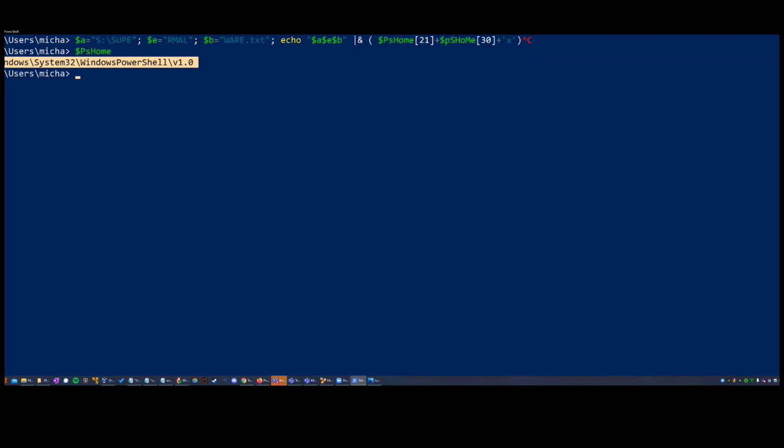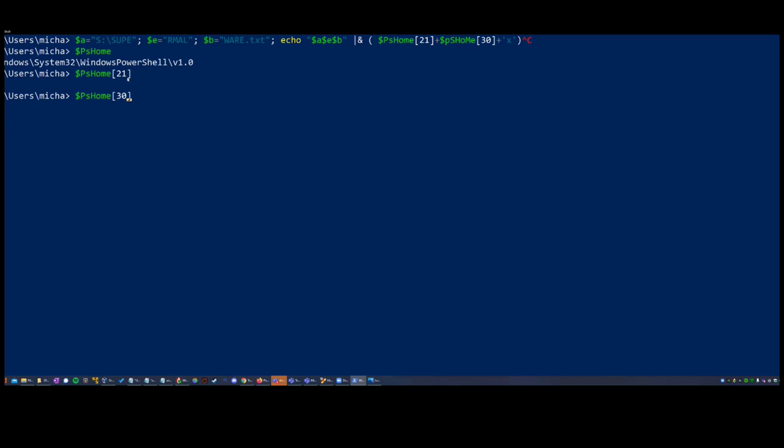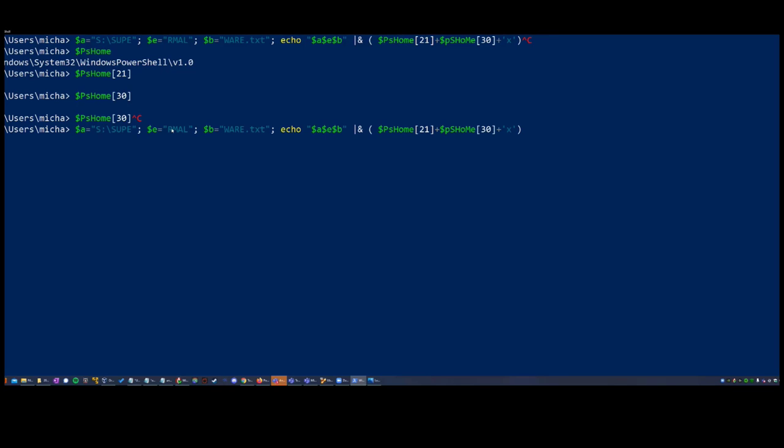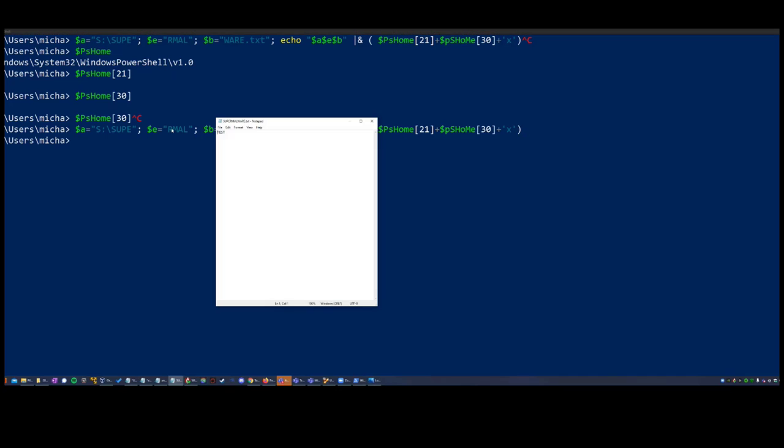So PS home is just the location of the default PowerShell. If we have PS home calling an index, we get I, E. And then if we just add the X at the end, we get IEX. So something like that would not be picked up unless you're seeing it from a threat hunting perspective. So actually looking at all of the command lines. So when you actually run it, it opens this malware file on the device. And it bypasses both of your first lines of defense. So the antivirus and an alerting type of software.